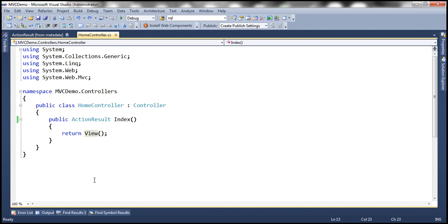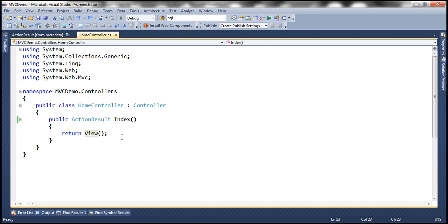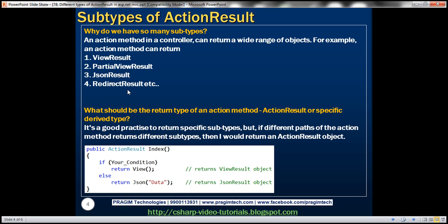We may return a view, or we may return a redirect result. For example, we may redirect users to a different action within a different controller. If that's the case, then we have to return a redirect result object.